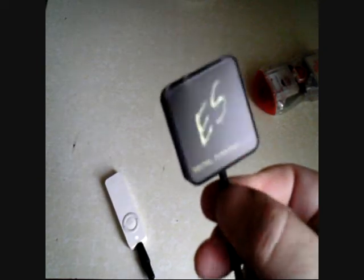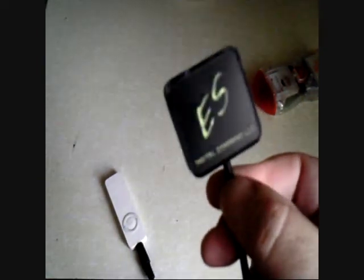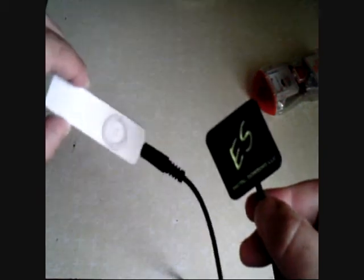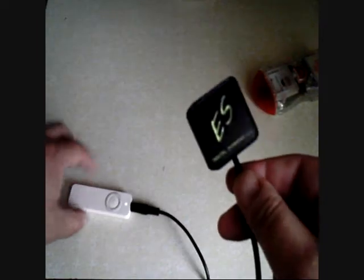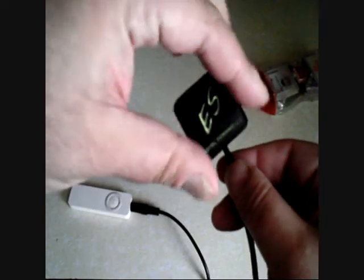And what this is, this is an energy speaker. So you can hook it up to your iPod, like I have here. It's an old iPod, but you hook it up to the iPod.